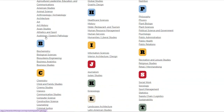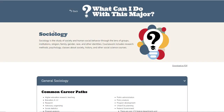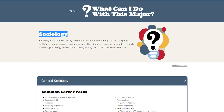I am going to go ahead and pick a field — I'll pick sociology. I select sociology and it takes me to this page. It tells me that sociology is the study of society and human social behavior through the lens of groups, institutions, religion, family, gender, race, and other identities. Coursework includes research methods, psychology, classes about society, history, and other social science courses.